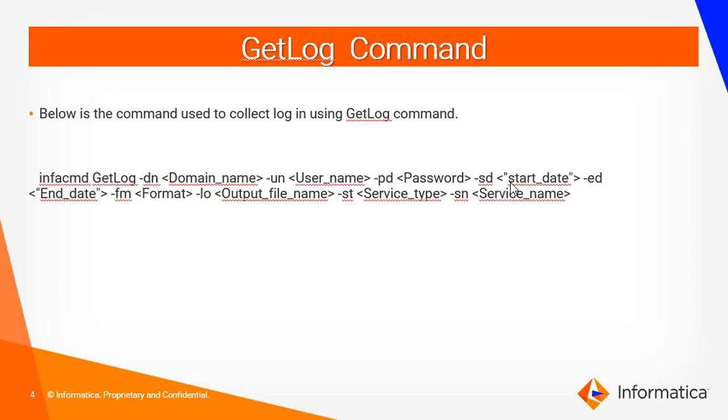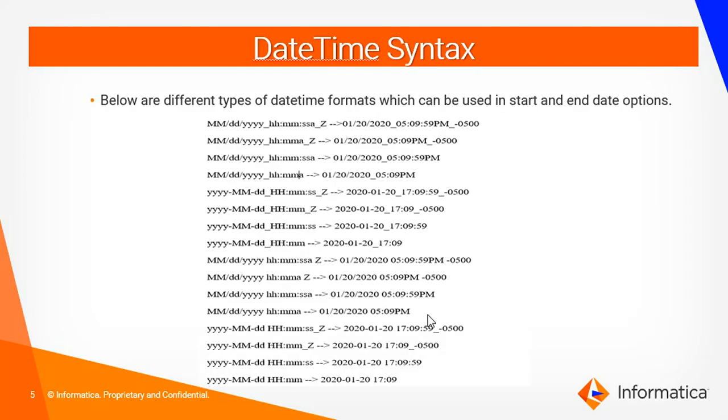And also you can mention the start date and end date which is optional. These are the different types of date time syntax which can be used to specify start and end date.